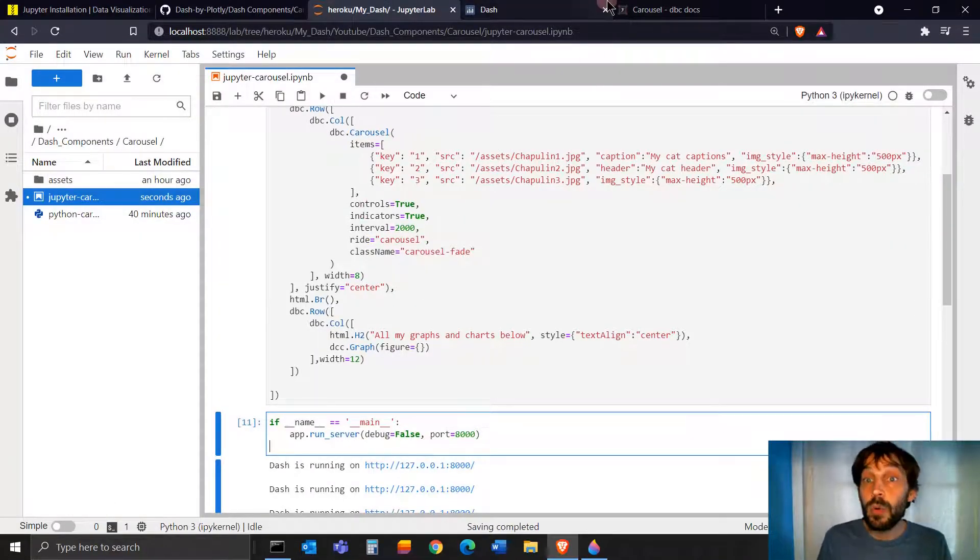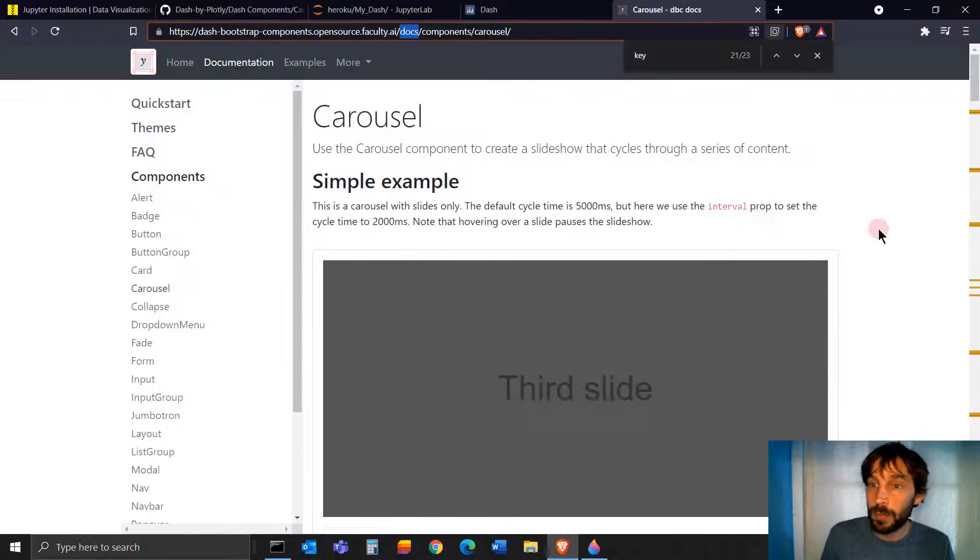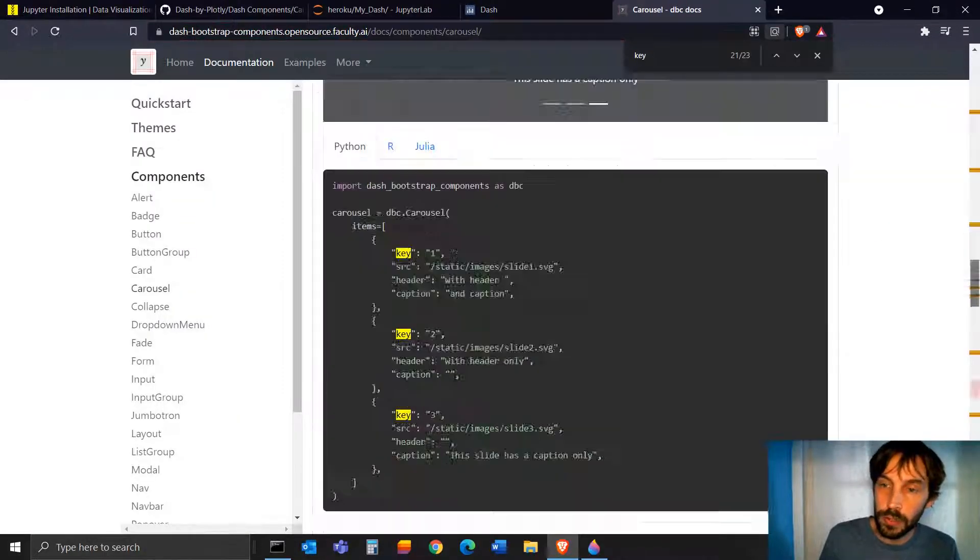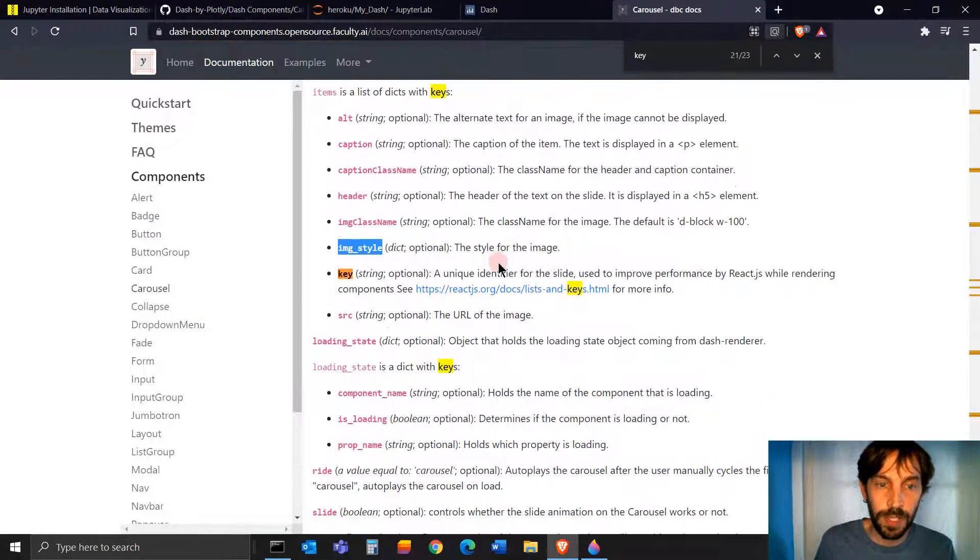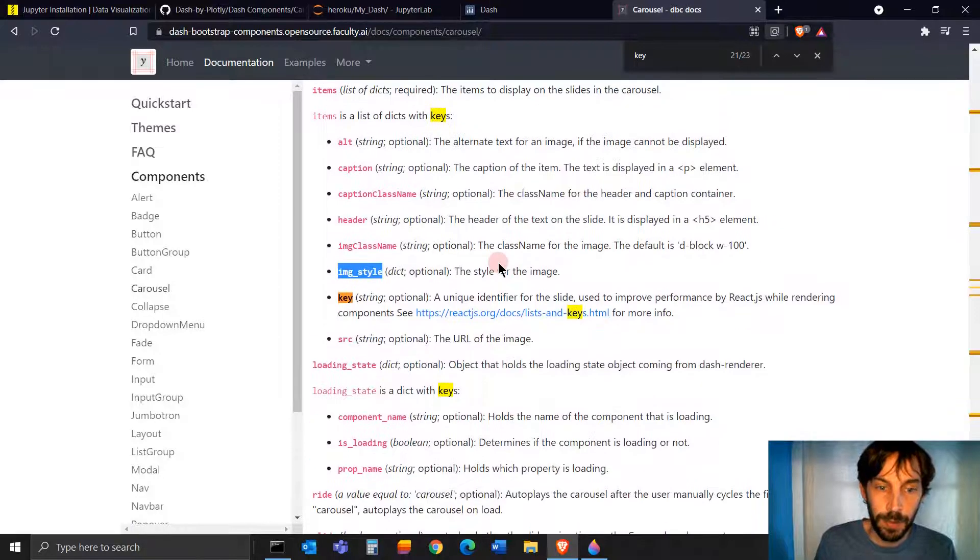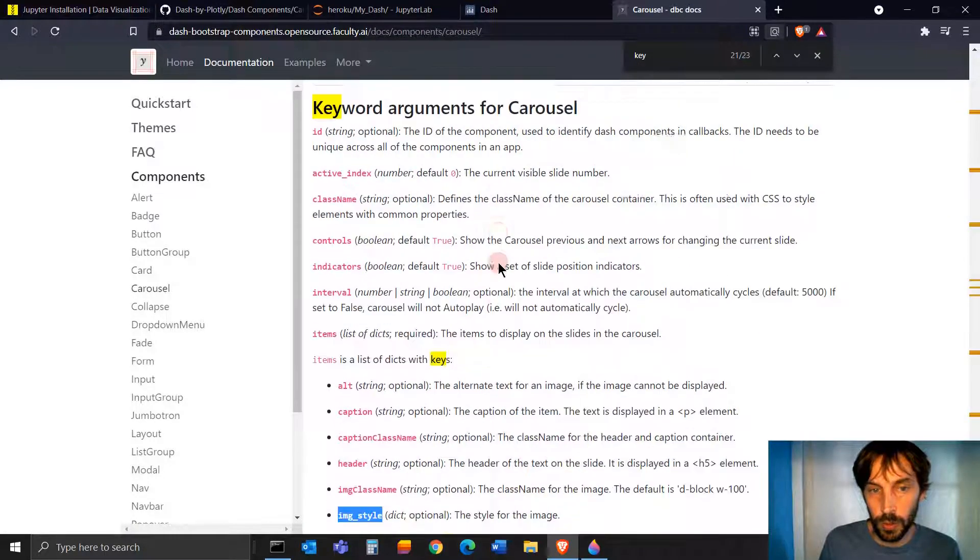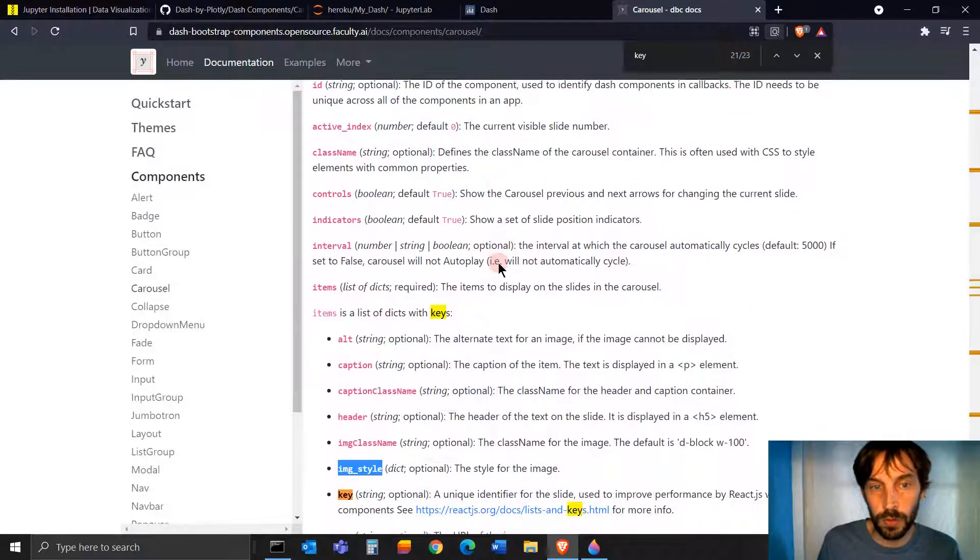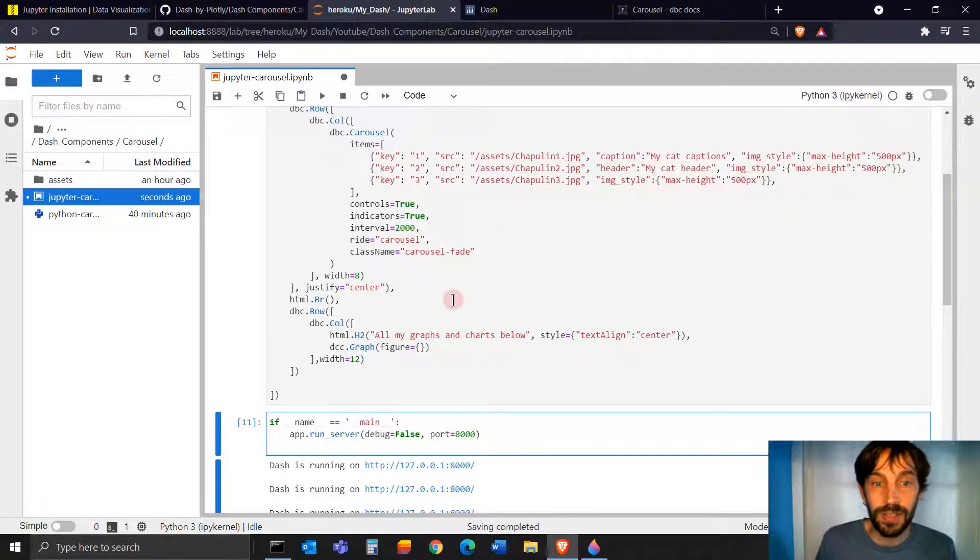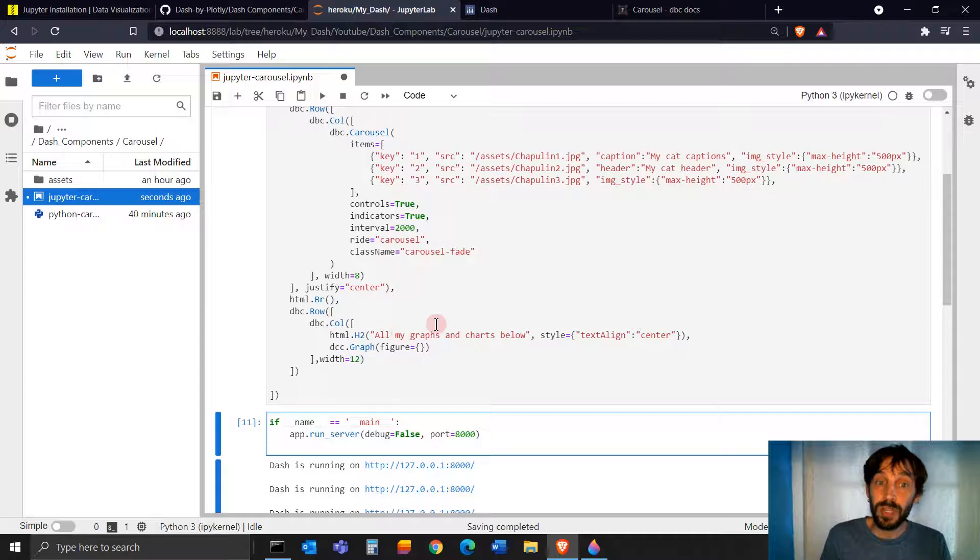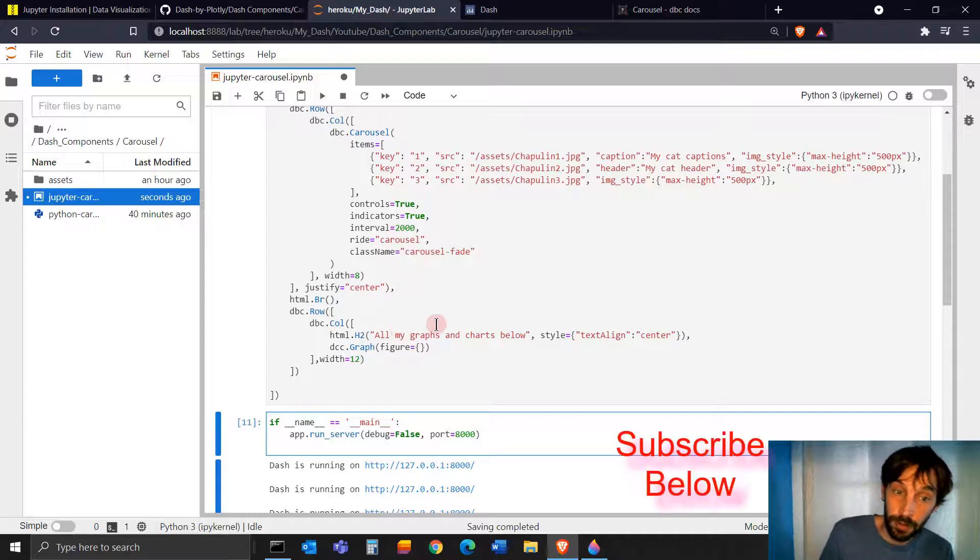So there are a few more arguments. If you want to look at them, they're here, keyword arguments for carousel. Look at them. See what you want to use and how you can change things. But this is pretty much it for the carousel.